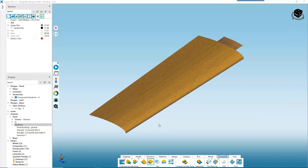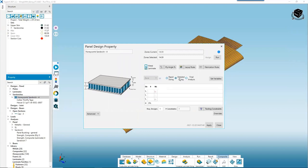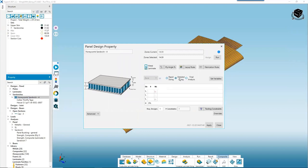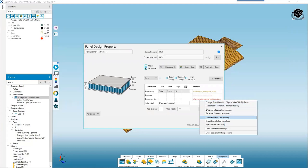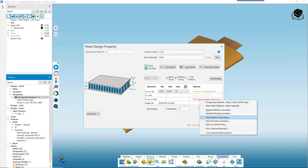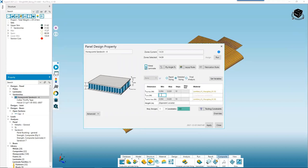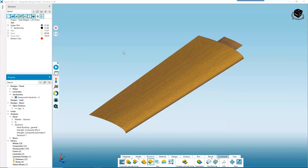Now we need to update our design property to use that laminate family. Opening the design property, we flip to Detailed Sizing. Instead of selecting Apply Material and manually defining bounds, we just select our laminate family for the top face. We do the same for the bottom face — right-click, Select Laminate Family. For our core, we manually define bounds: based on earlier results, from 0.1 inches to 0.6 inches with a step size of 0.1. We hit Apply and Close and then run sizing. HyperX tries each laminate from the family to see which attains positive margin per zone. Our weight went up slightly, which is expected when attaining this higher level of manufacturability. Checking margins shows all positive.